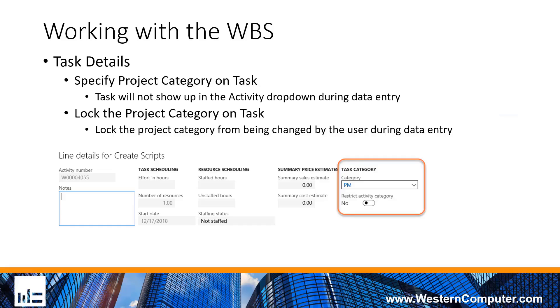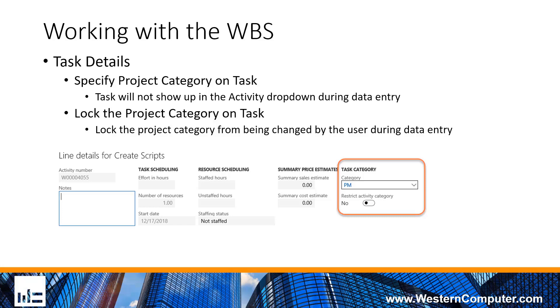Within that work breakdown structure, I've created the tasks. There are certain settings that you can set that allow you to interact with these tasks in a couple of different ways. First, every leaf-level task will have a project category associated to it. That's a fundamental of the project management accounting module. Every transaction must have a project category. So what the system allows you to do is specify a default project category associated to each task.